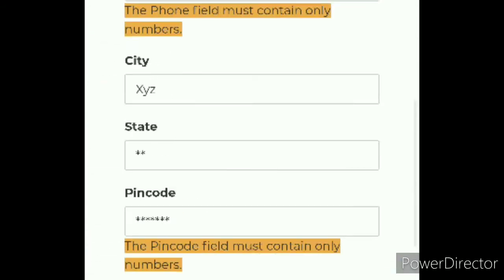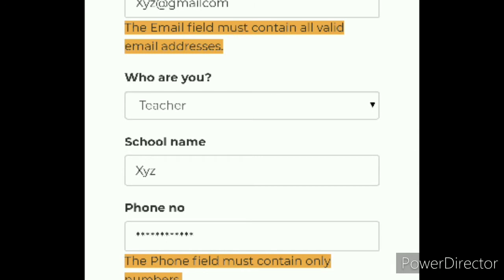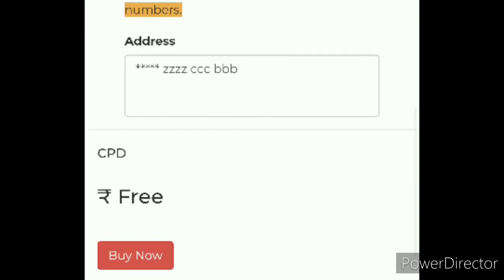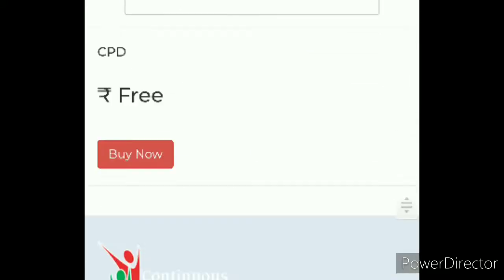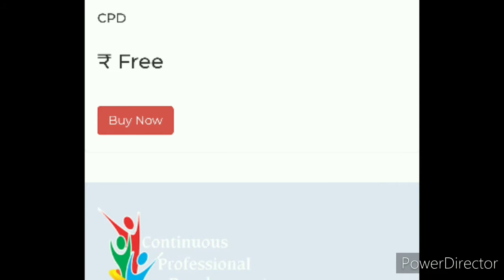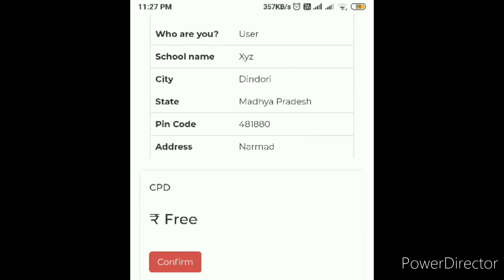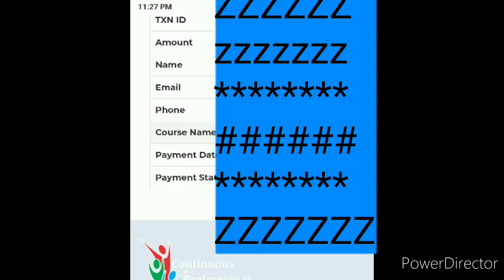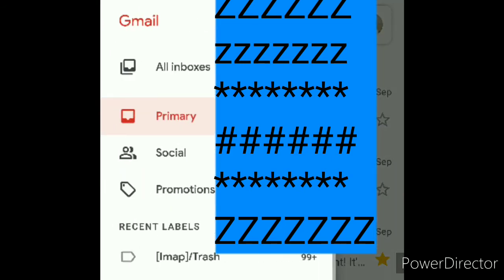If you fill in any wrong address, this error screen will show. If you have done it properly, then by clicking on buy now your message will display as successfully completed. Whenever you click on that it will ask you to confirm — just click on free and that will confirm. You have successfully enrolled.